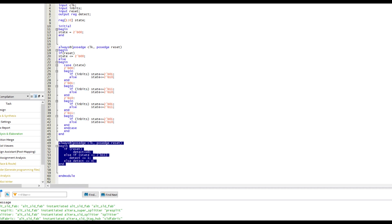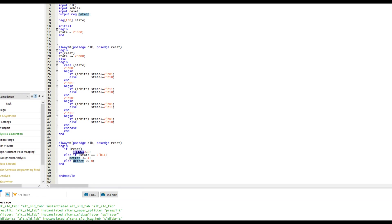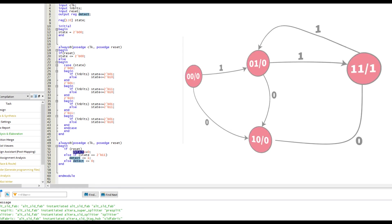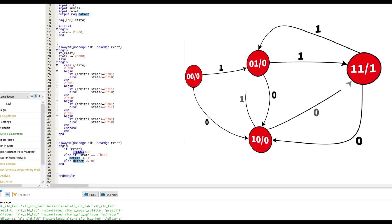And then we have a separate block here, which is the output logic. So this is telling the machine what the output should be based on which state we're in. Remember, this is a Moore machine. So doing this output logic is really easy. It's just a simple matter of seeing which state we're in and then assigning the output appropriately.